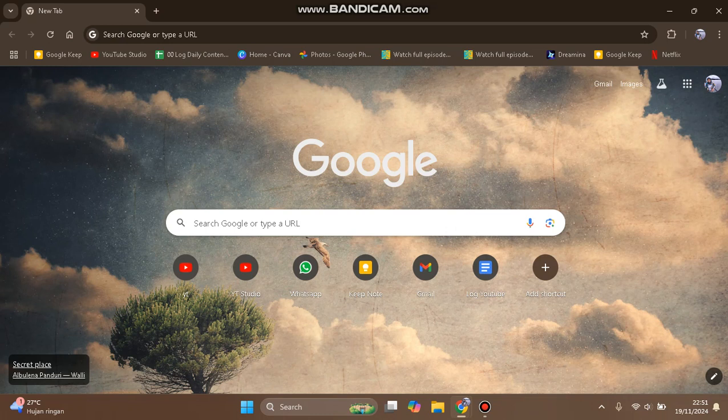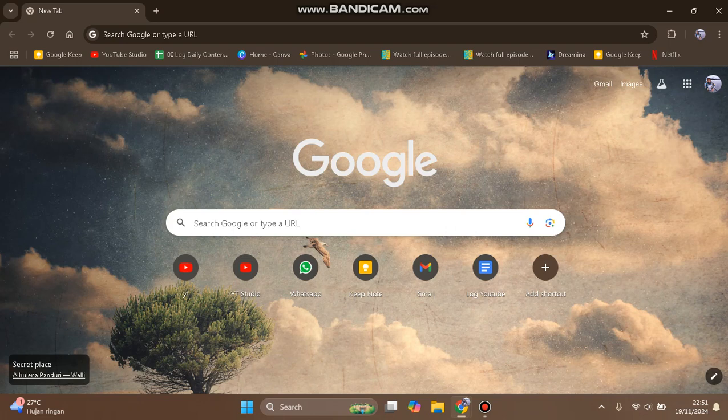Hello guys, welcome back to my channel. In today's tutorial, I'm going to show you how to turn on safe browsing mode on Google Chrome. Before we begin, I'm going to tell you about